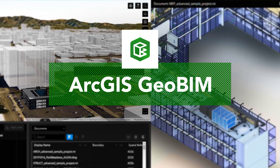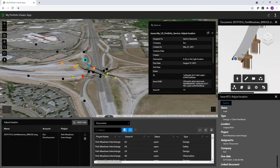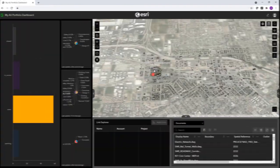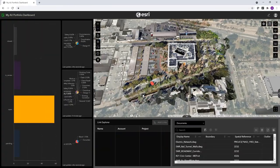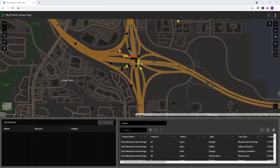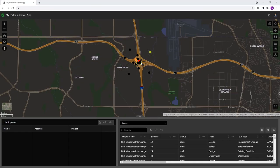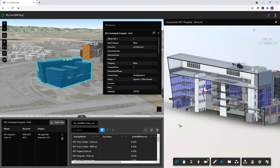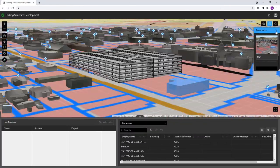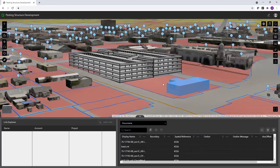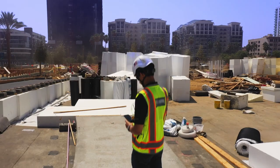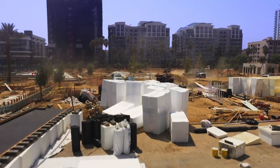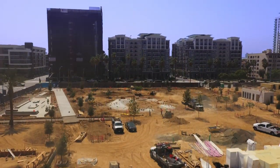ArcGIS GeoBIM. Put your projects on the map, understand the big picture, and get the perspective you need to meet the challenges of the future.